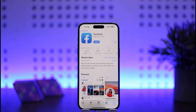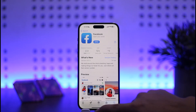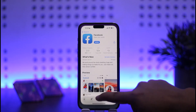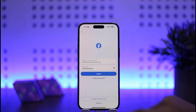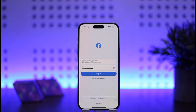First things first, what you want to do is open up your Facebook. Once you open up your Facebook, you should get an interface like this, where it'll ask you for your mobile number or email and your password. You'll get the login option, and down below you can see 'Create New Account'.